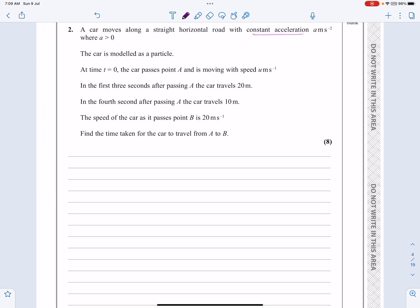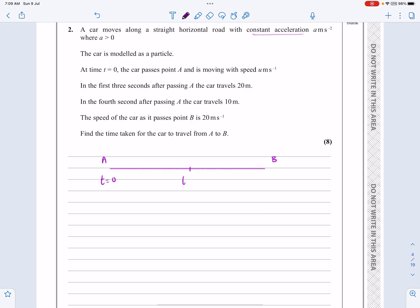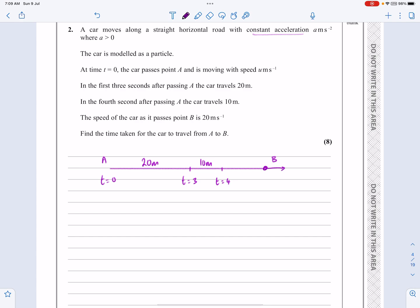I always start with a little diagram — it just helps me out. In this particular situation, we've got a car going from A to B. At time T equals 0, we're at A — that's our start-off point. After three seconds, it's travelled 20 metres. In the fourth second it travels 10 metres, so be careful there — T equals 4, that's 10 metres. And then by the time it gets to B, it's travelling at 20 metres per second.